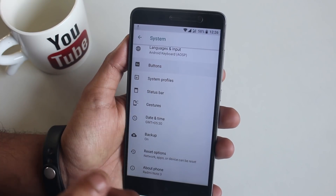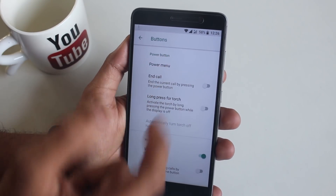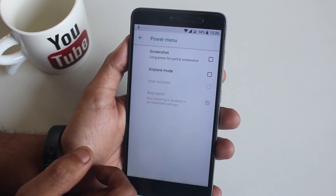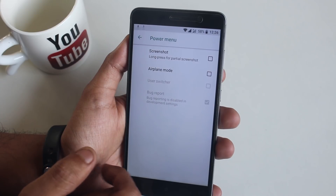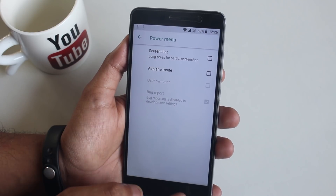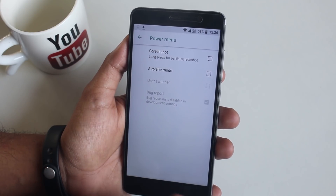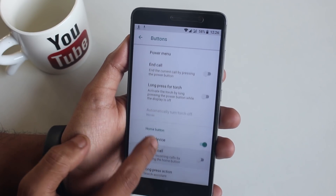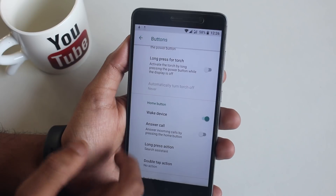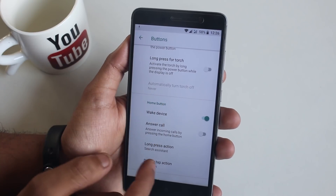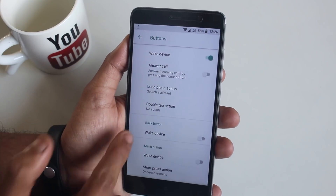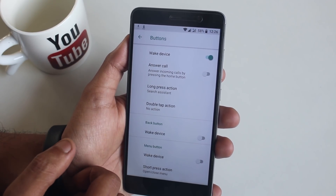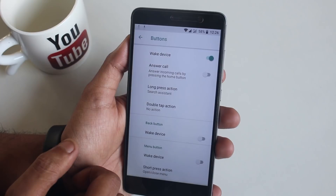Now let's move to Buttons. From here you can customize the Power button, Volume buttons, Home button, Menu button, and Back button. To turn on the advanced power menu, you need to turn on Developer Options first — do note that.